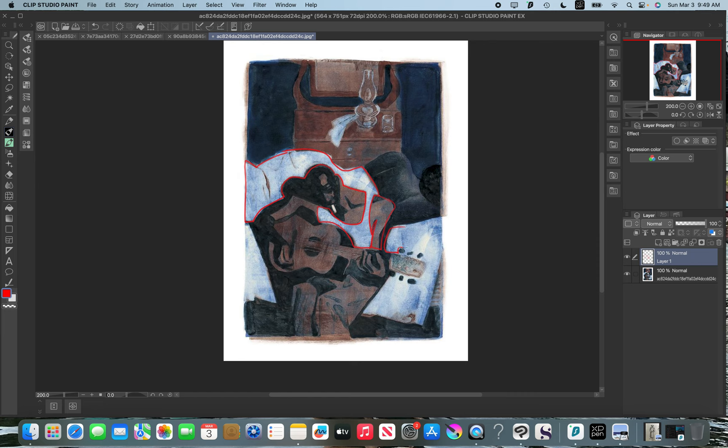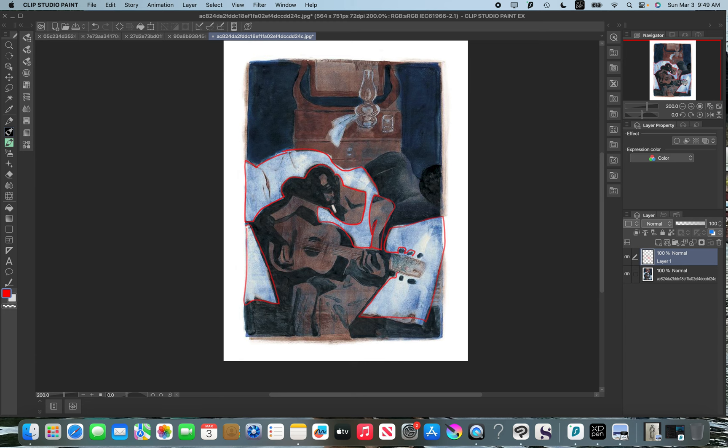You could draw these shapes individually, and this is something you can do even when you're just doing life studies or something like that.